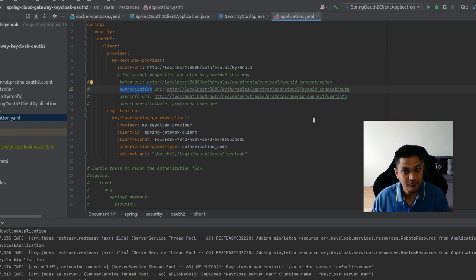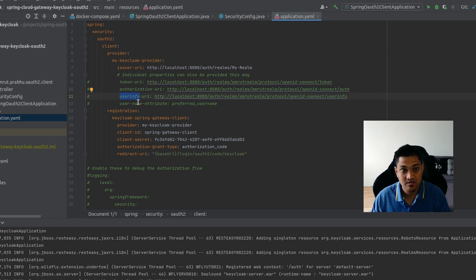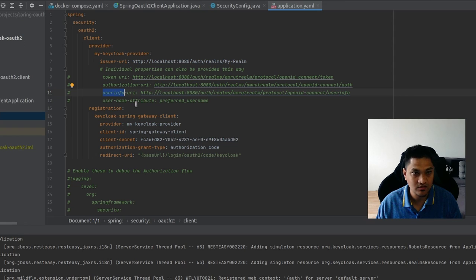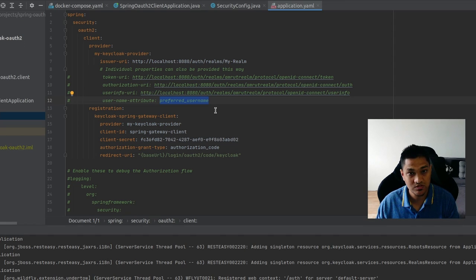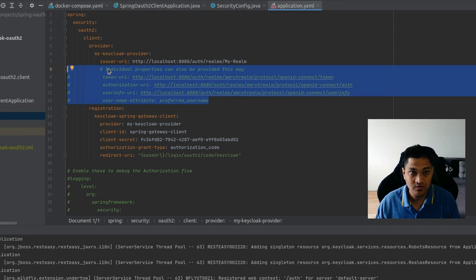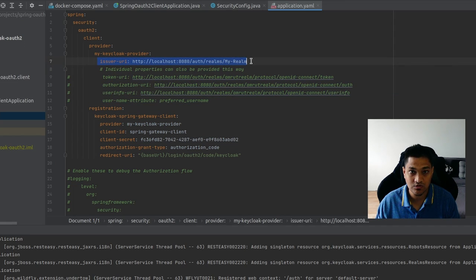If you want to provide individual URLs like the token URI, authorization URL, or user info URL, you can specify those properties individually and extract them from the OpenID endpoint configuration. For Keycloak, to extract user attributes you need to provide the 'preferred_username' attribute that will be fetched and placed into the principal object for Spring Security. If you don't want granular configuration, just specify the issuer URL.